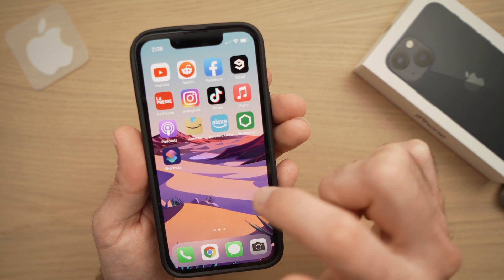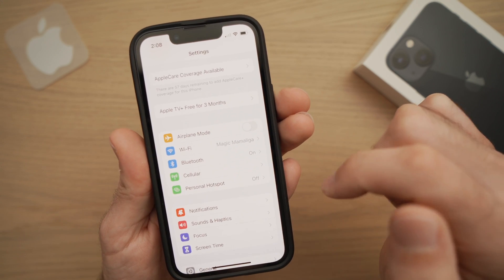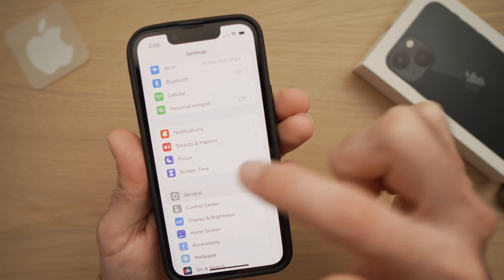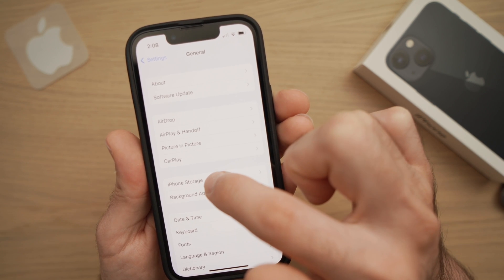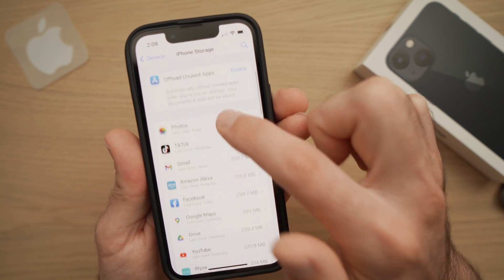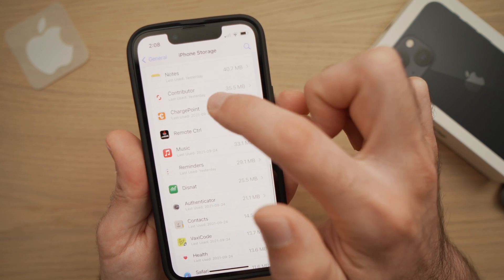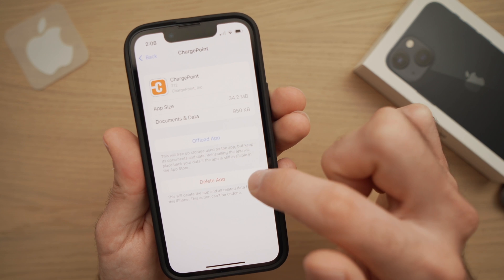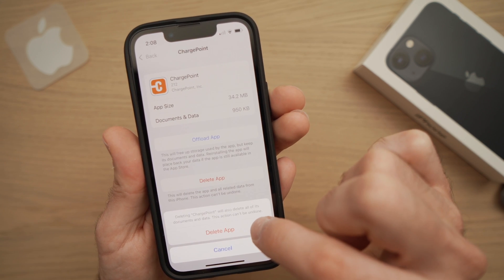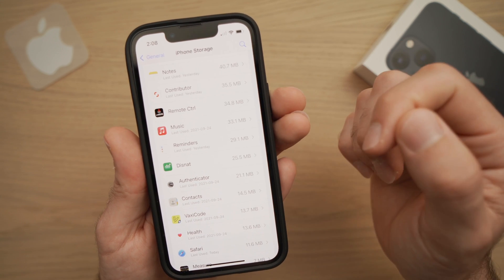There's also a third option, which requires you to go into Settings. Once you're in Settings, simply scroll down to General, and then select iPhone Storage. Scroll down until you see the app you want to delete. Once you've found it, simply click Delete App, and it will ask you to confirm. Click Delete App again, and after a second or two, the app is deleted.